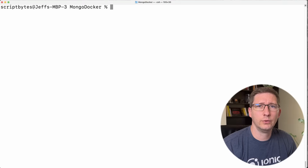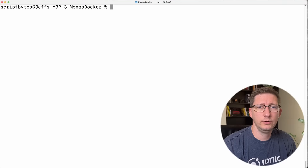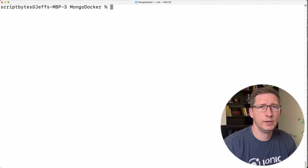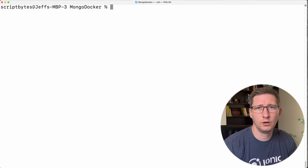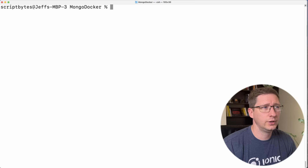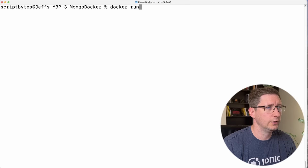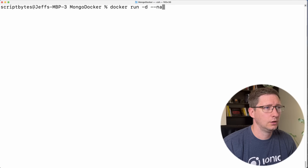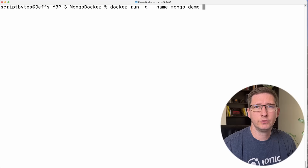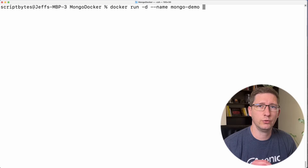First, I'll show you how to run this using Docker Run. Go ahead and open up a terminal — you can be in any folder that you want. The command for this is a little bit long, but I'll break it down into pieces. First, we'll say Docker run, and then dash D means detached mode. Then I'll give it a name — I'll just call this Mongo Demo. And then we're going to pass in a couple of different environment variables, which are for the root username and the root password.